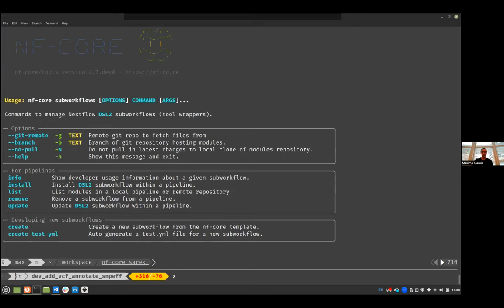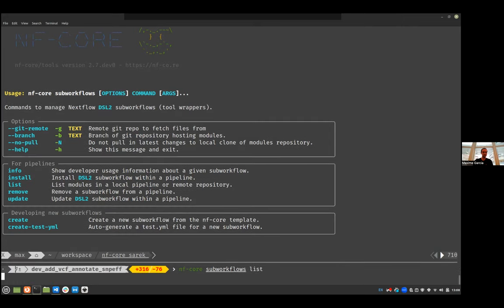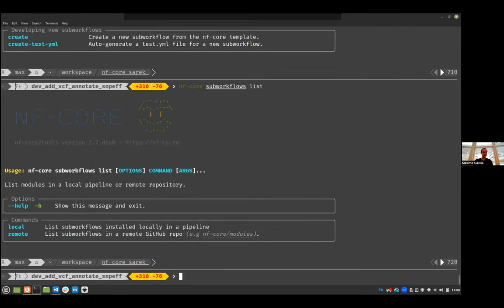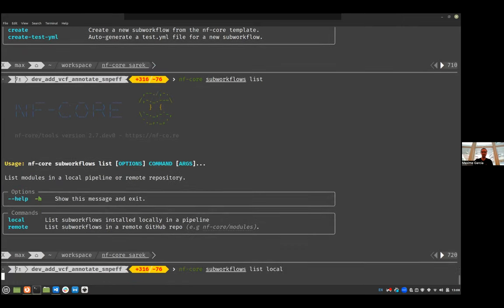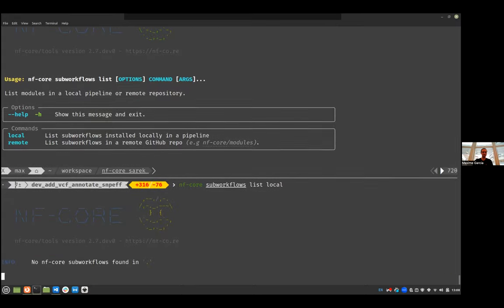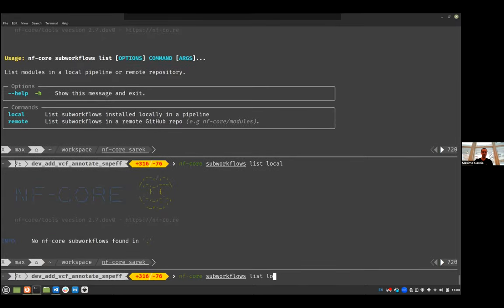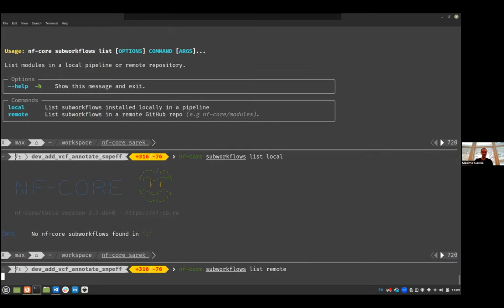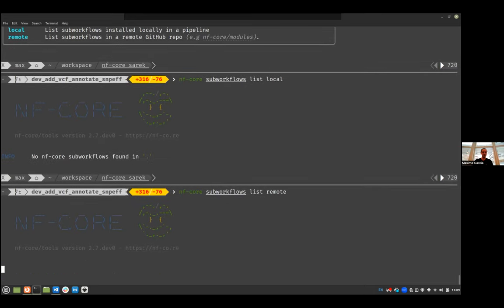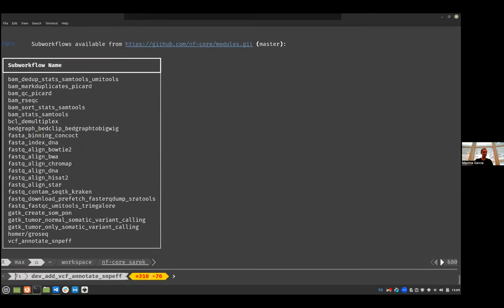So what were the other commands that we could see? Install, list, remove, update. Let's check list. I want to list local. No local. That's some logic. And this remote. Okay, that's the same one.